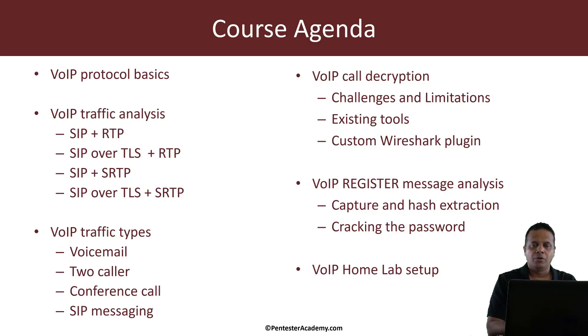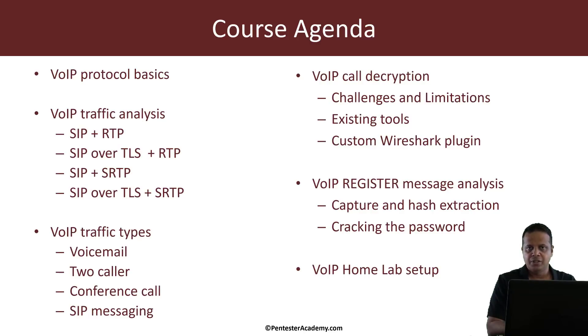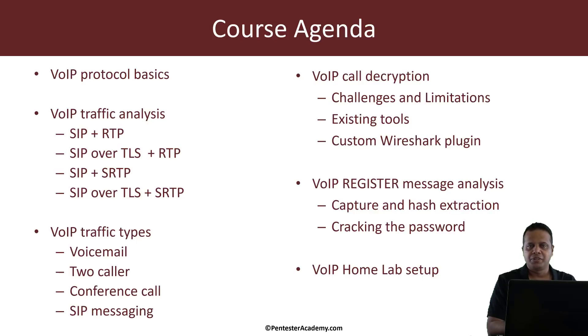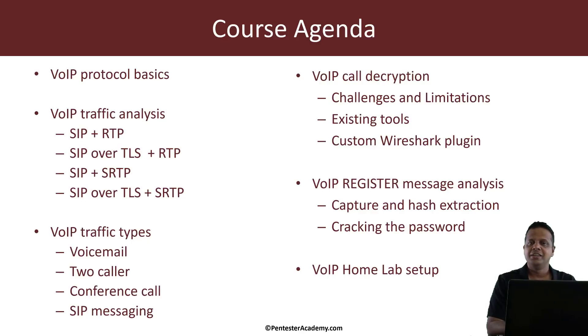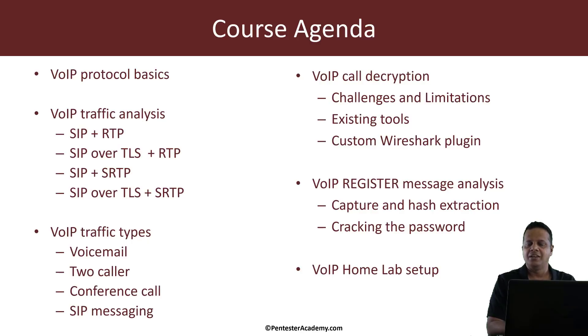Now the PCAP files we will use will actually span across different scenarios, namely calling to voicemail, two-person calling, a conference call, as well as SIP messaging and DTMF. Now the whole idea is to look at this traffic for each of these scenarios and understand where we can apply different decryption techniques.